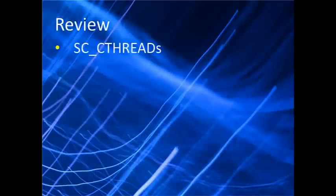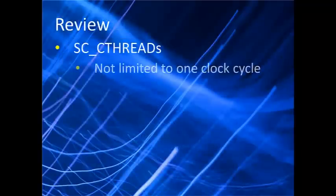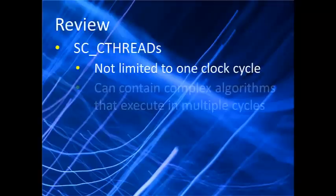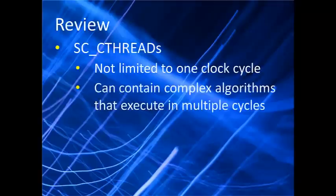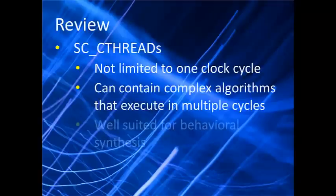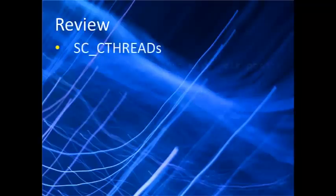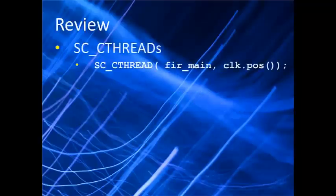So here's what we've learned. We dug a little deeper into what sets an SC_CTHREAD apart. It doesn't execute once every clock cycle like an SC_METHOD. It can describe very complex algorithms across multiple clock cycles. And it's well suited for behavioral synthesis. We learned how to declare an SC_CTHREAD in a SystemC constructor and associate it with a clock edge.